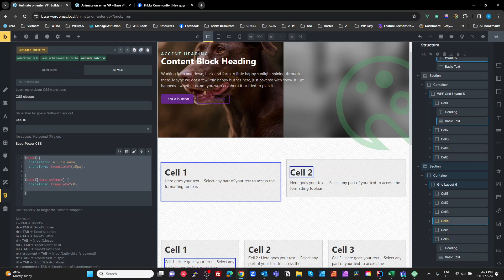I think that's pretty cool if you just want really simple animation as elements enter or leave the viewport. Anyway, that's it — I hope you like that. If you do, hit subscribe and hit like. Thanks guys.